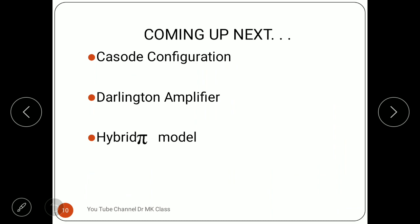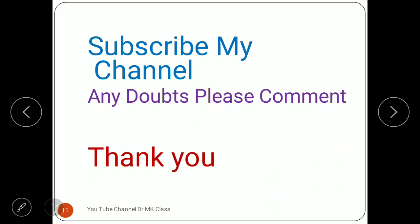Coming up in the next video: cascode configuration, cascading amplifier, Darlington amplifier, and the hybrid-pi model. Please watch the next video where these topics will be covered. Thank you for watching — please subscribe to the channel and leave any doubts in the comment box.